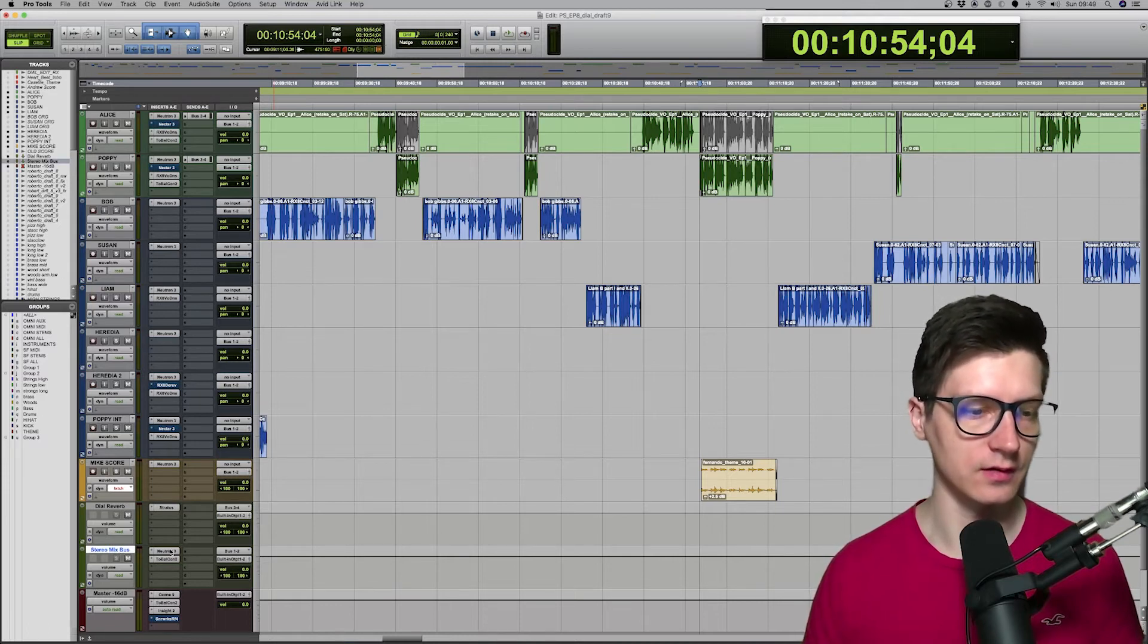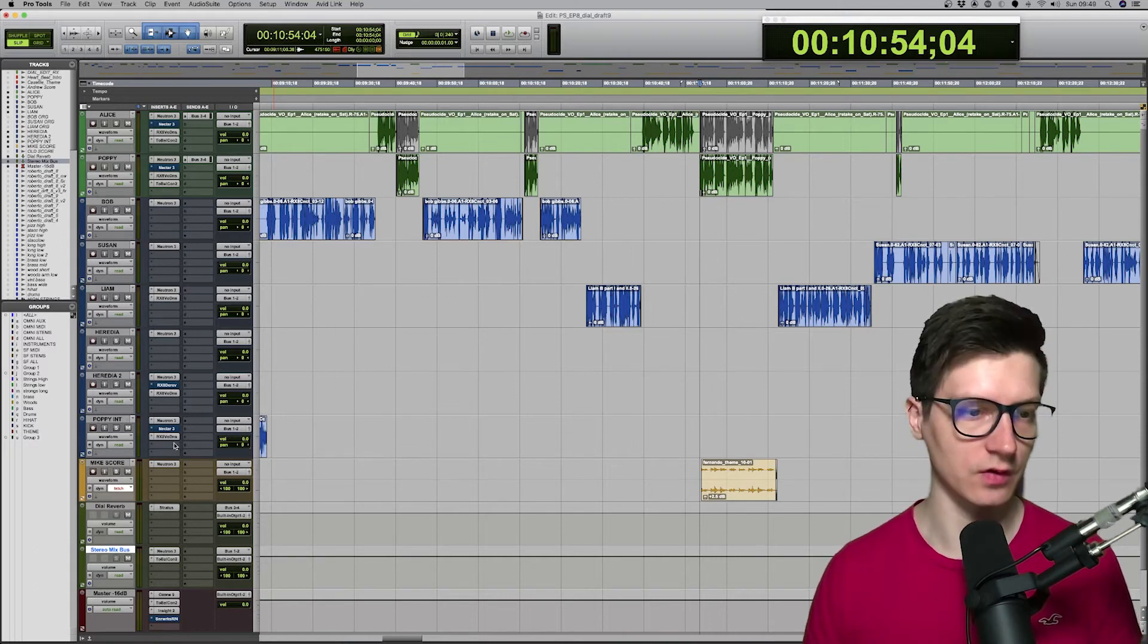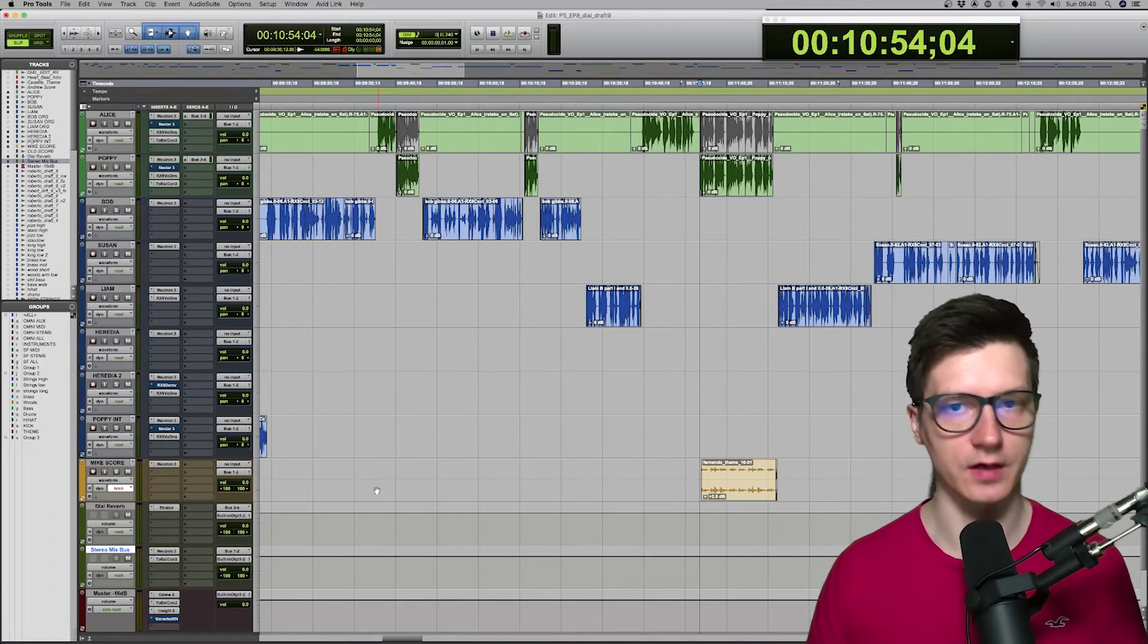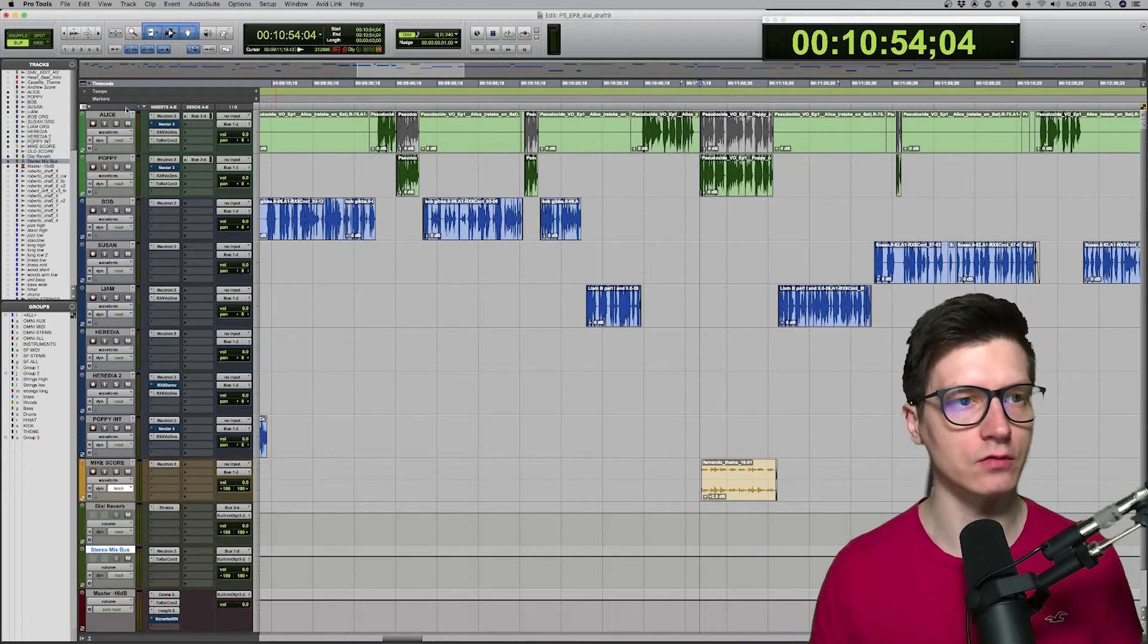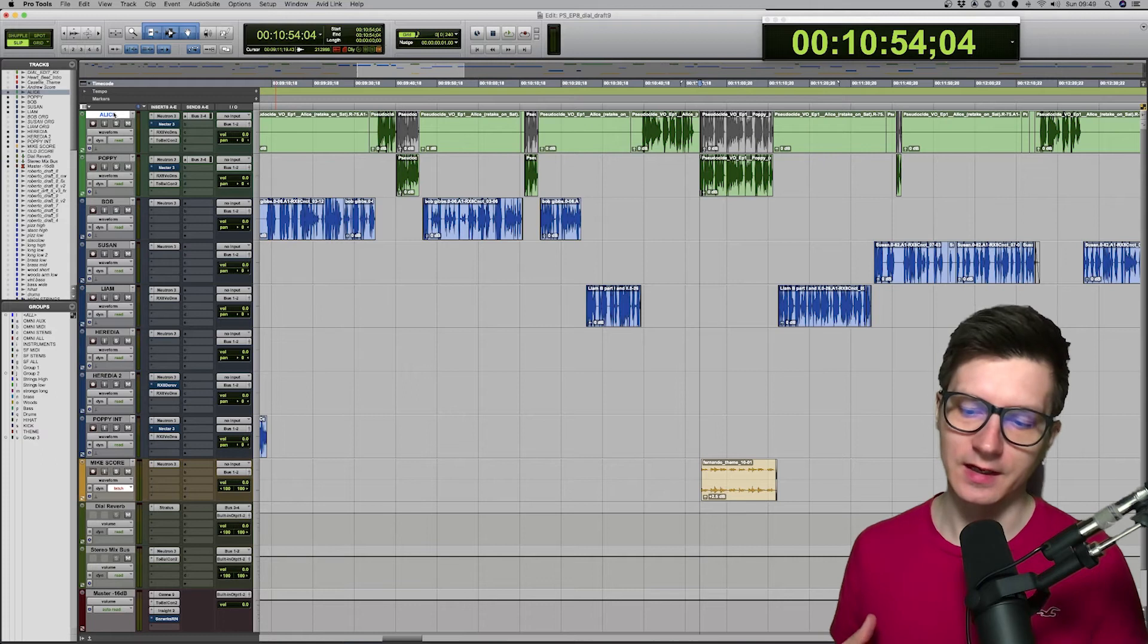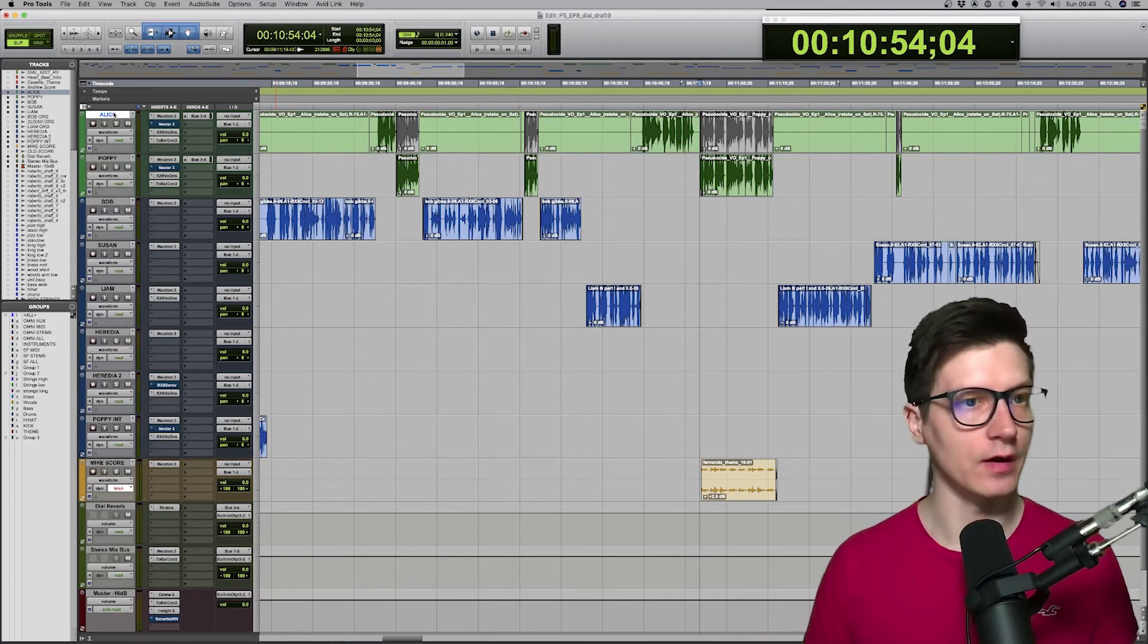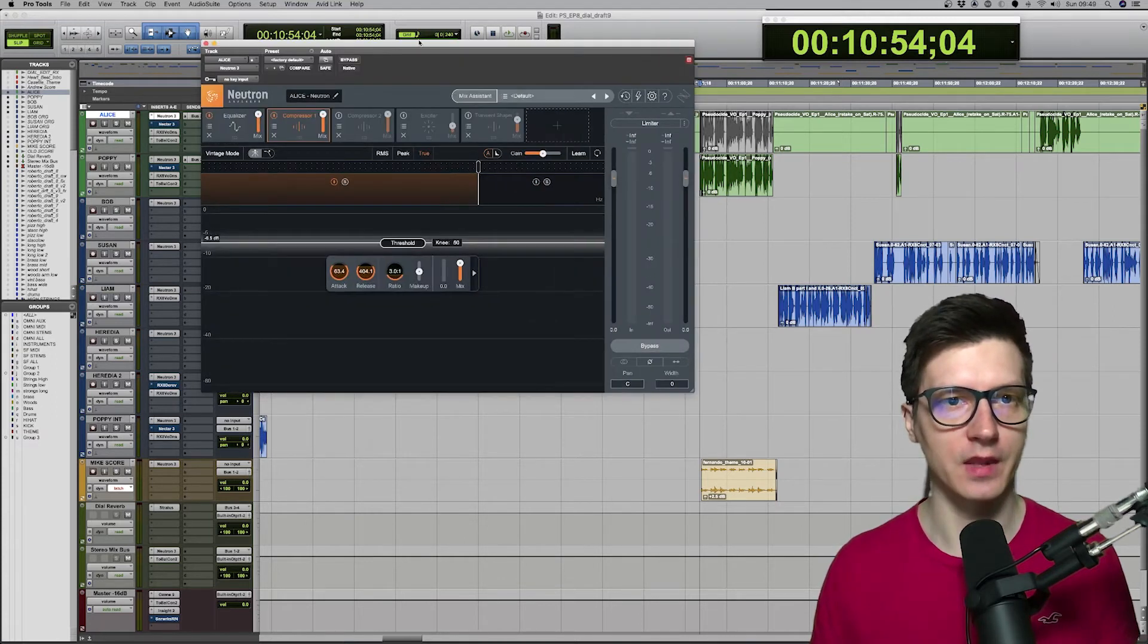And then, we got the same sort of setup that I'm using for Casefile. So, the score, stereo mix bus with Neutron and then the master track. What was different in this project is that Neutron was stripped down. Alice and Poppy wanted intimate, direct sound. So, I kind of kept it very, very simple. And as you can see there, I'm only using EQ.